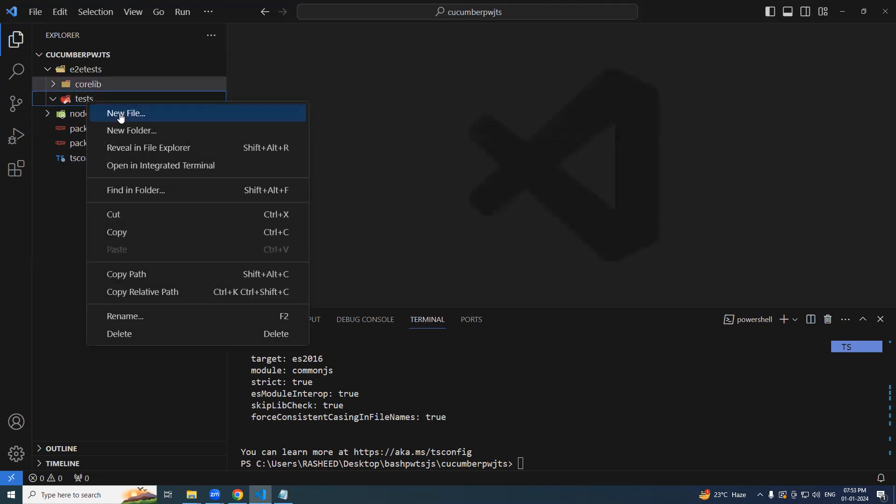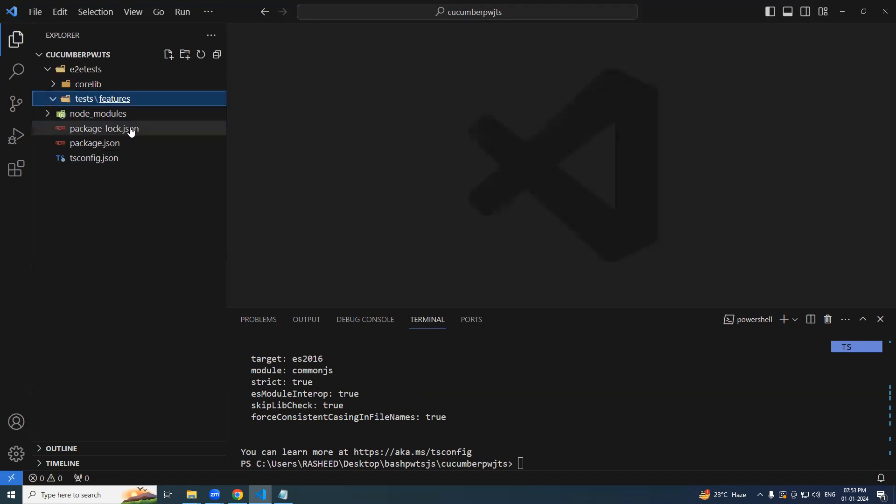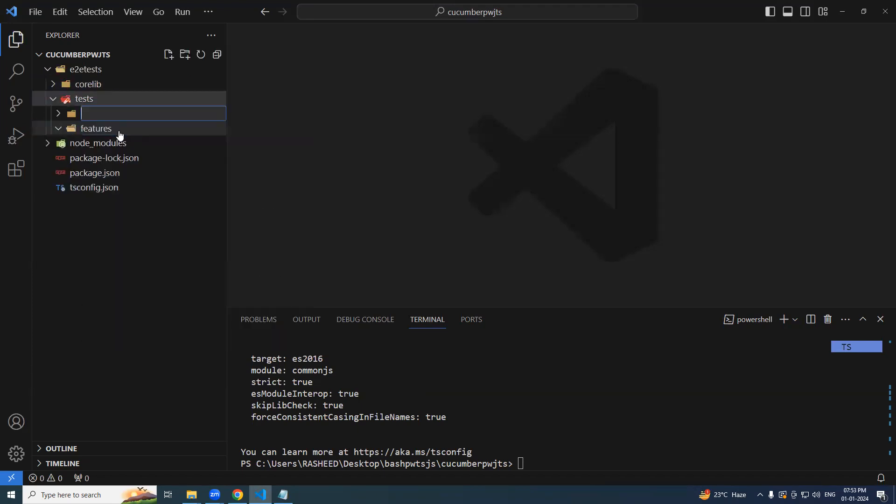Under test, let's try to create a folder, features. Under it, one more thing, folder, steps or step definitions should be good.